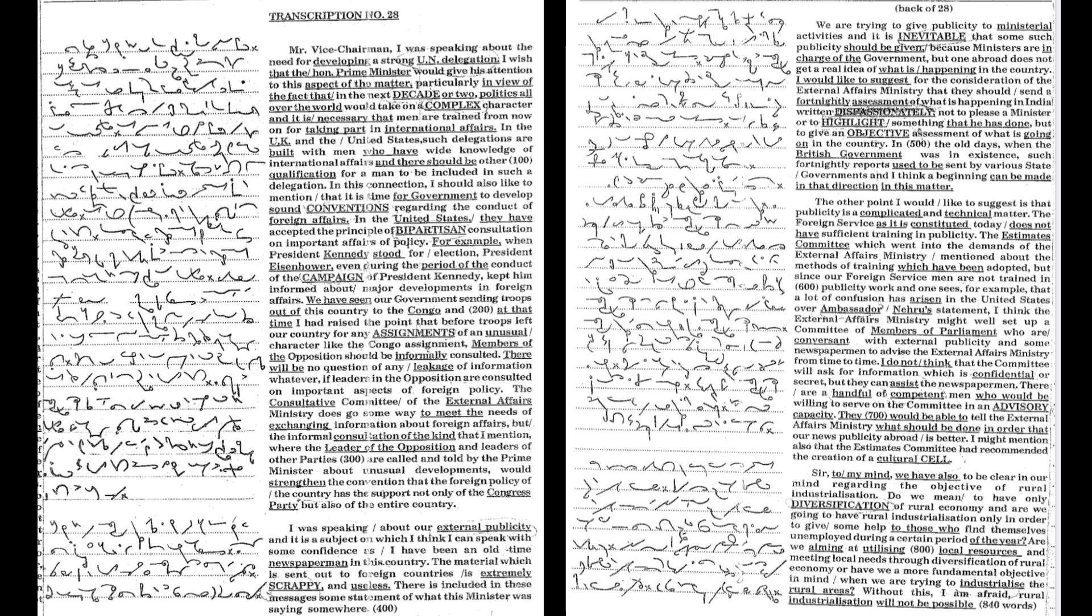The other point I would like to suggest is that publicity is a complicated and technical matter. The foreign service as it is constituted today does not have sufficient training in publicity.